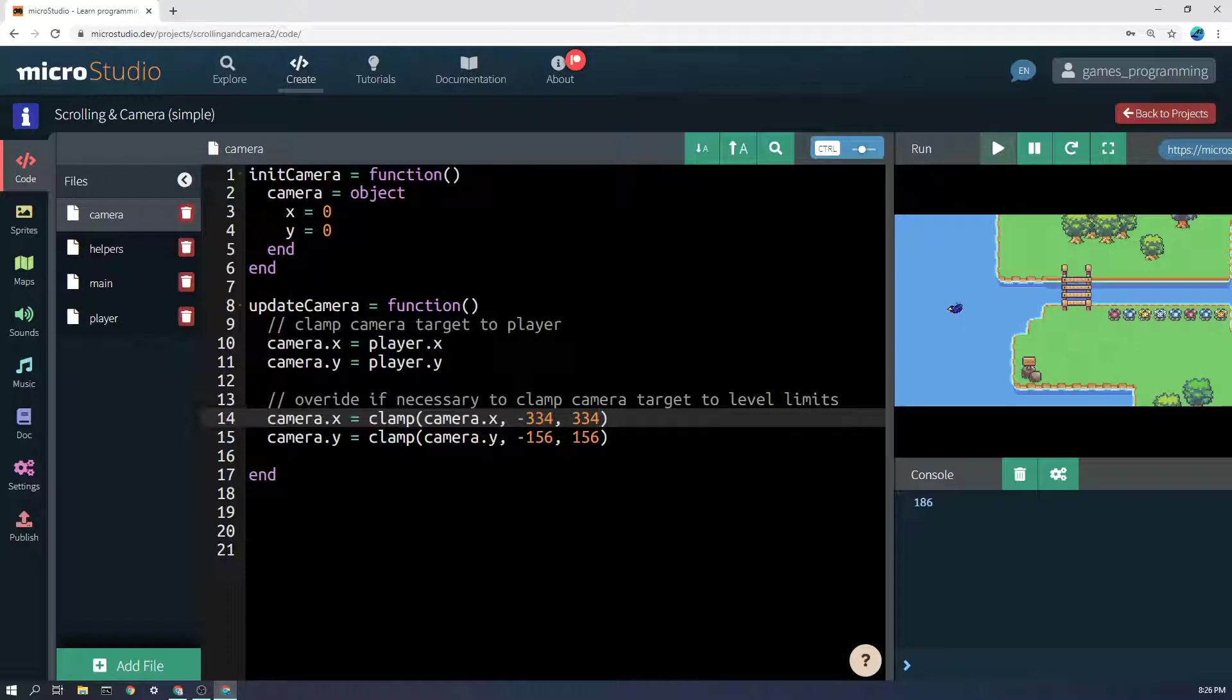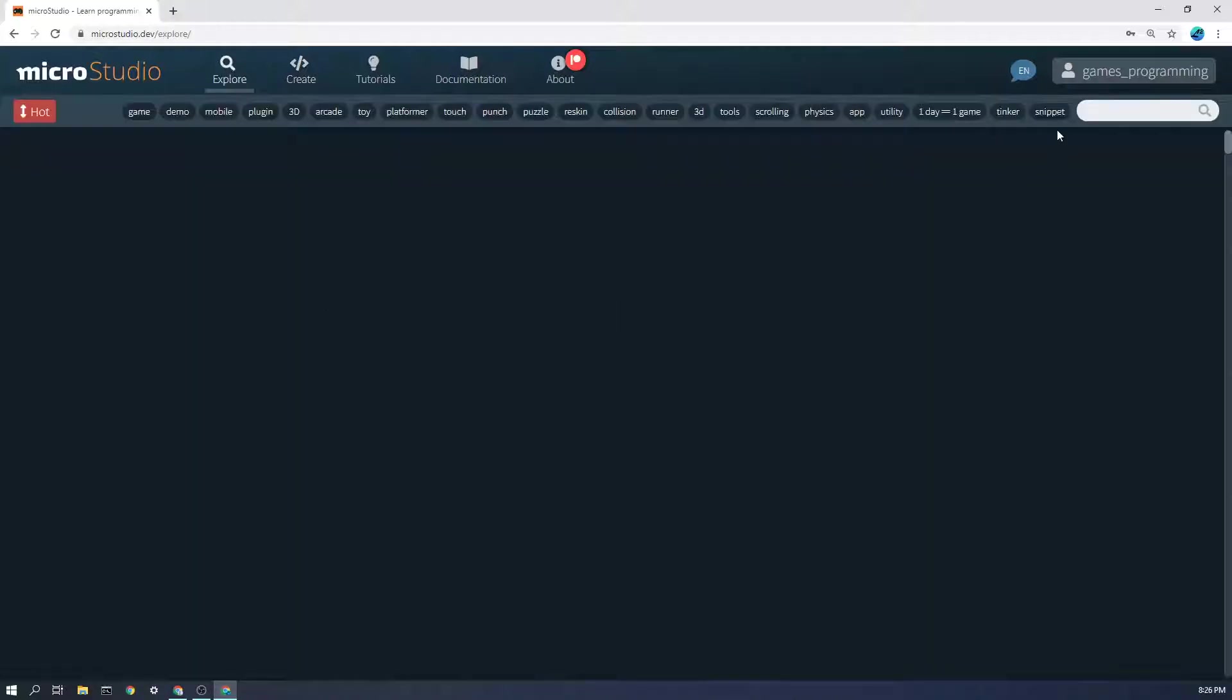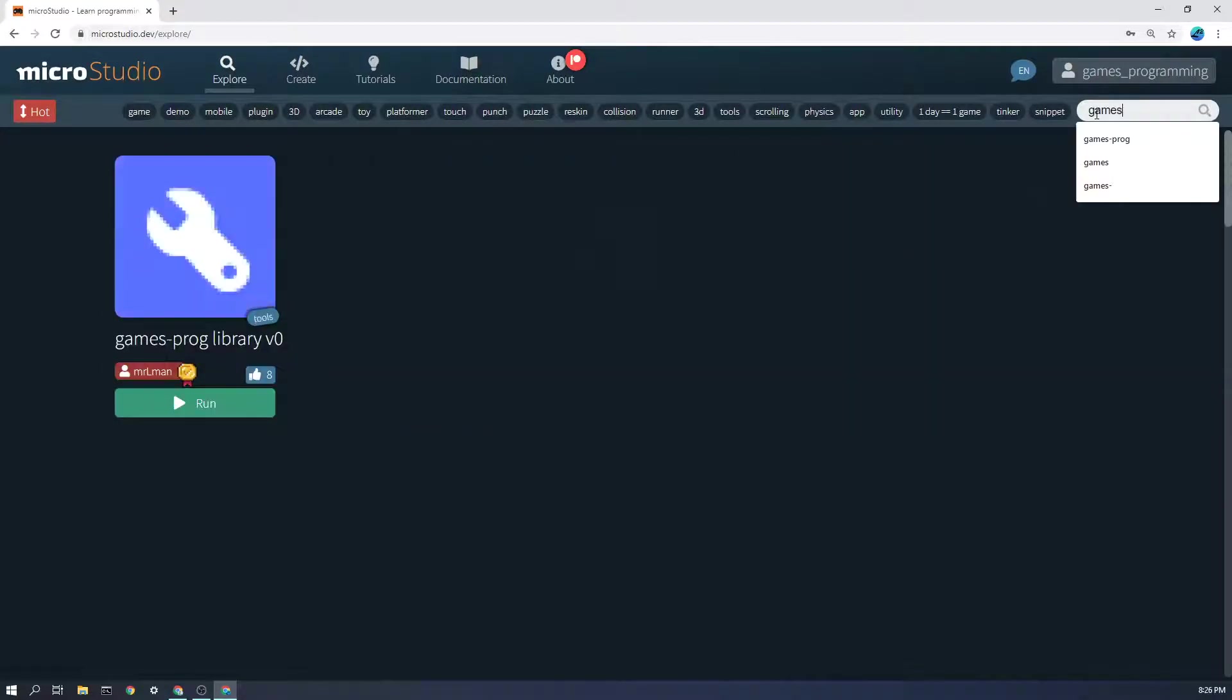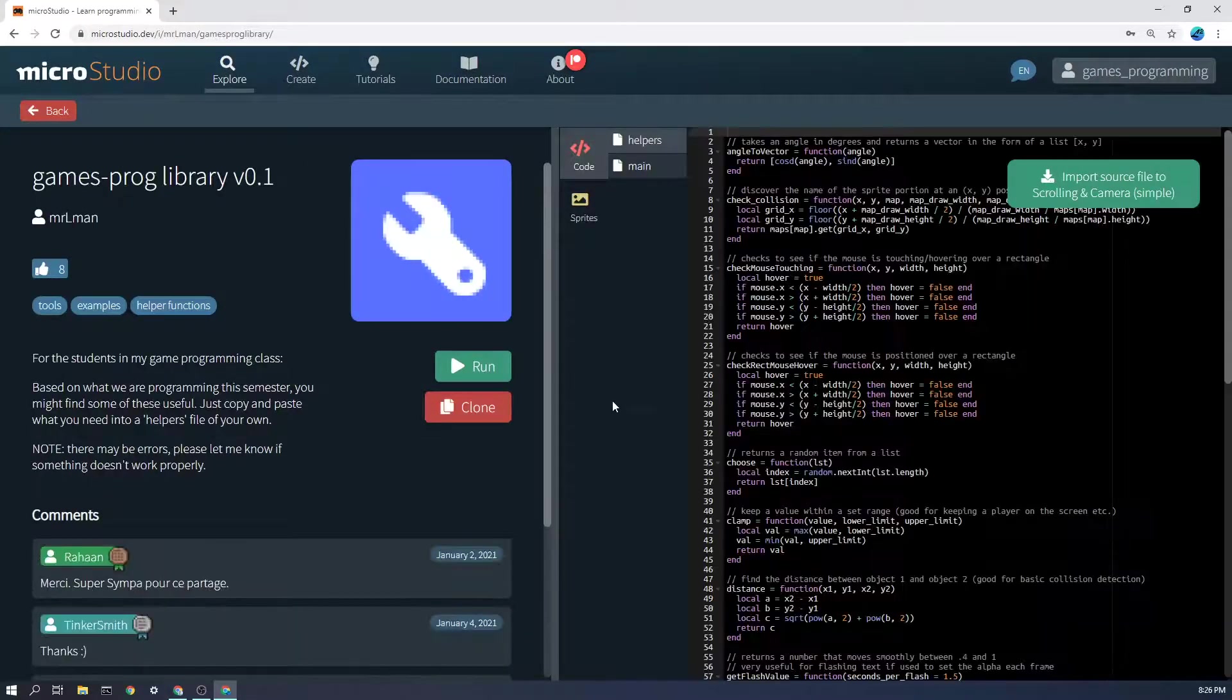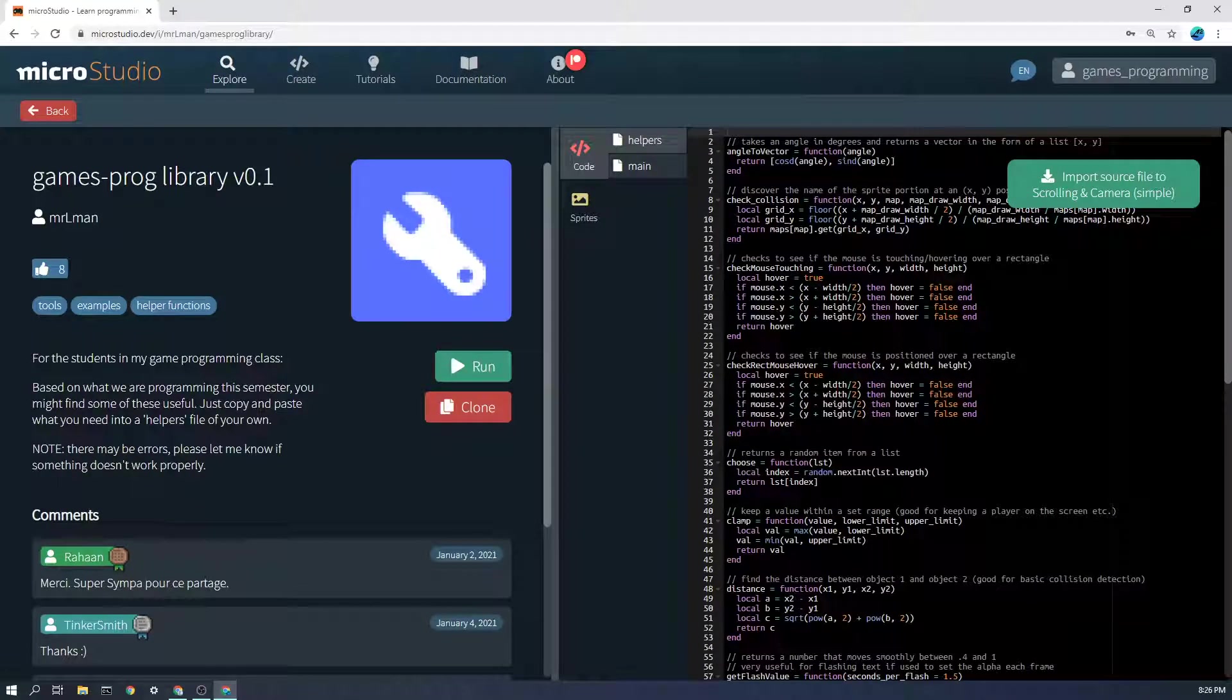Now you can do that with trial and error using this clamp function which is available. Just a reminder, if you go to explore in the games frog library here, you can just import it or find the clamp function.